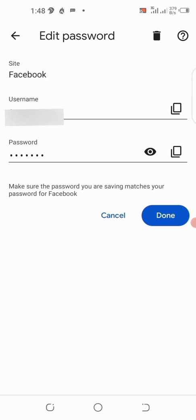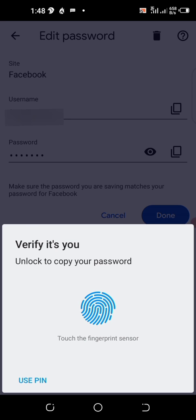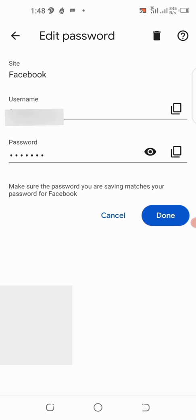If you want to copy your password, tap the copy icon on the right. It will ask you to put in your PIN to verify that you are the one trying to copy the password. This means it won't be easy for anyone to use your phone and get your password, because even the eye icon requires your PIN to verify your identity.